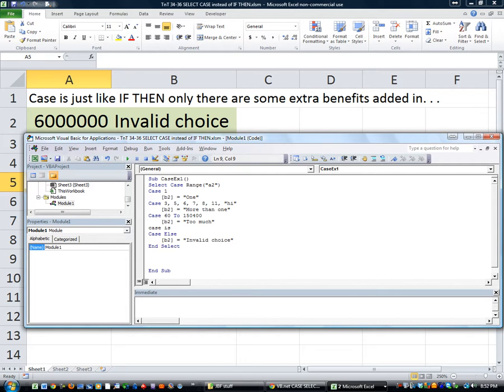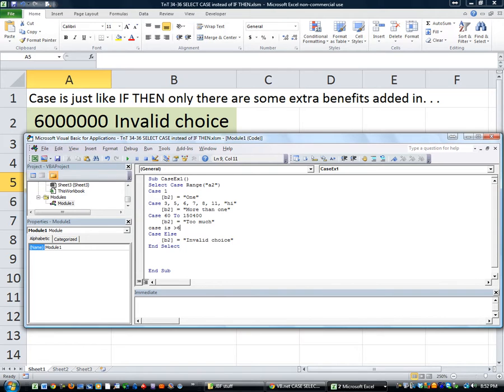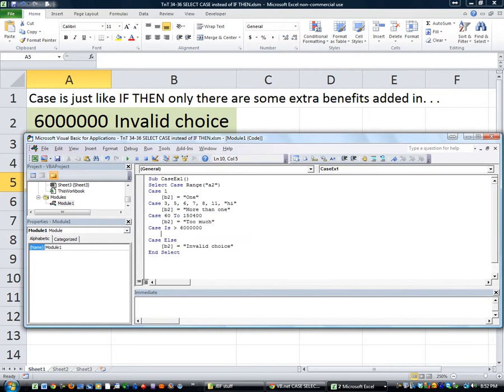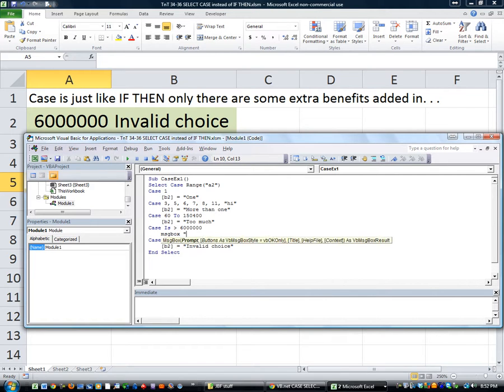You can Google operators if you want. They're mathematical comparison tools. So you can say case is greater than 6,000,000, then how about a message box that says puke. Why not?